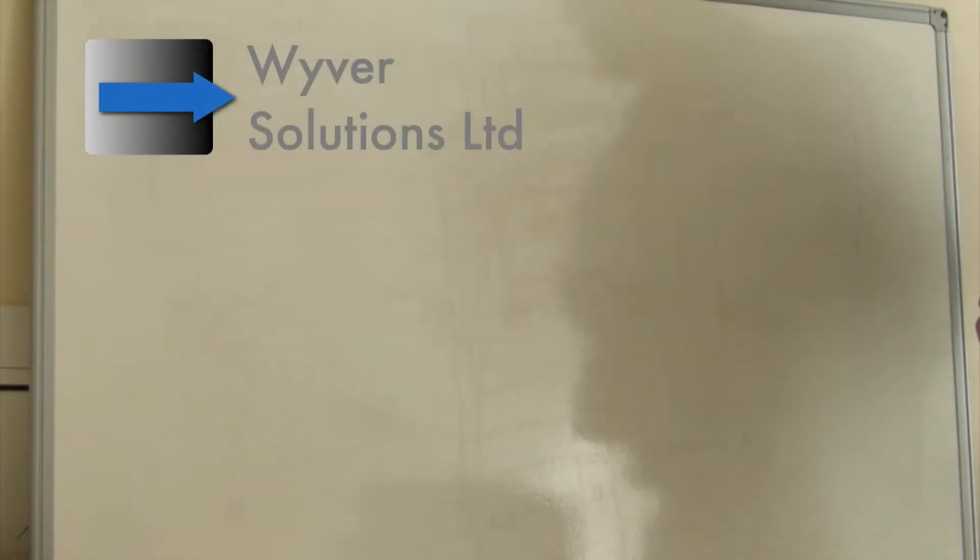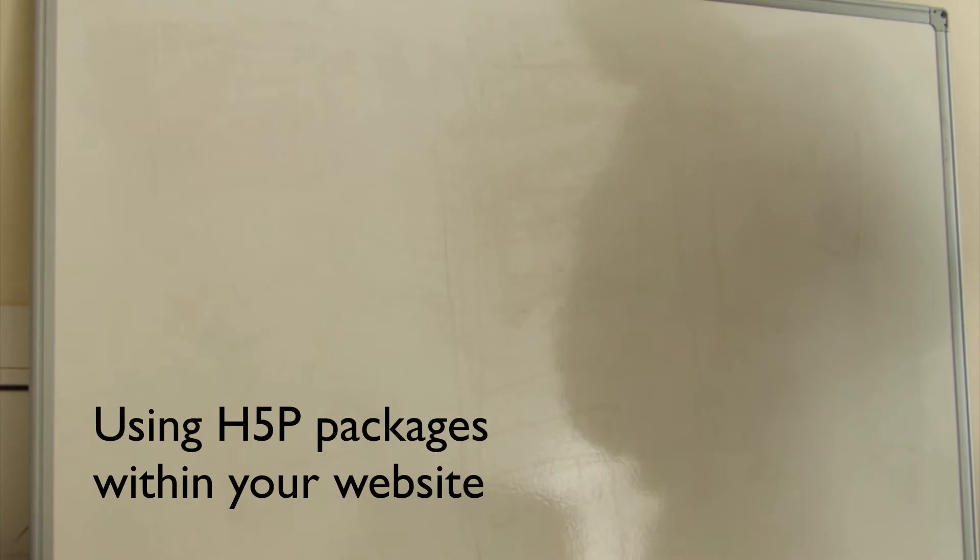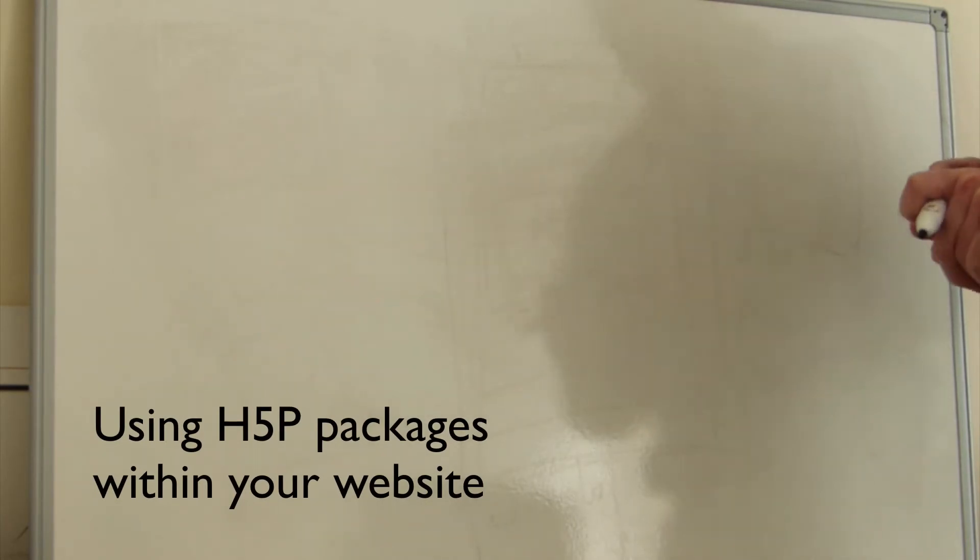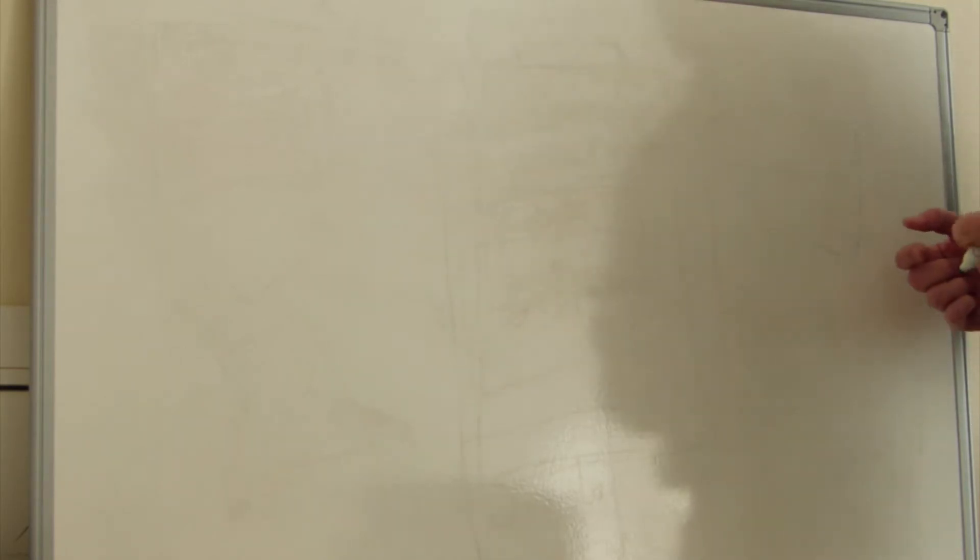I'm going to explain how H5P packages fit and work within your typical website. So there are two ways to get an H5P package within your website.